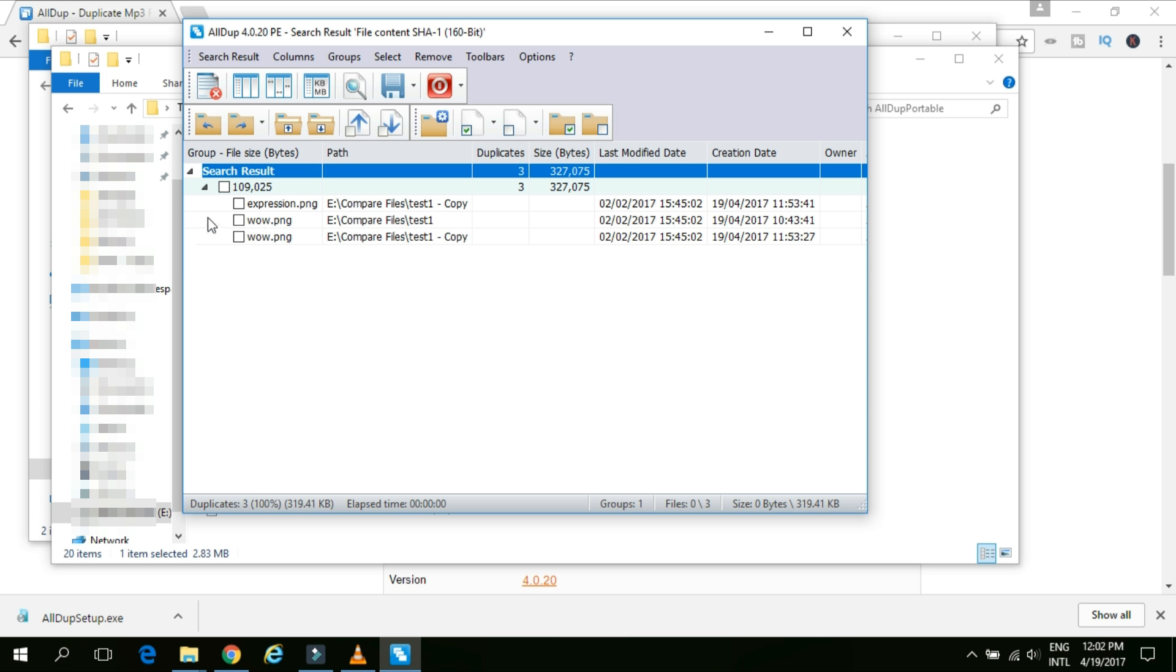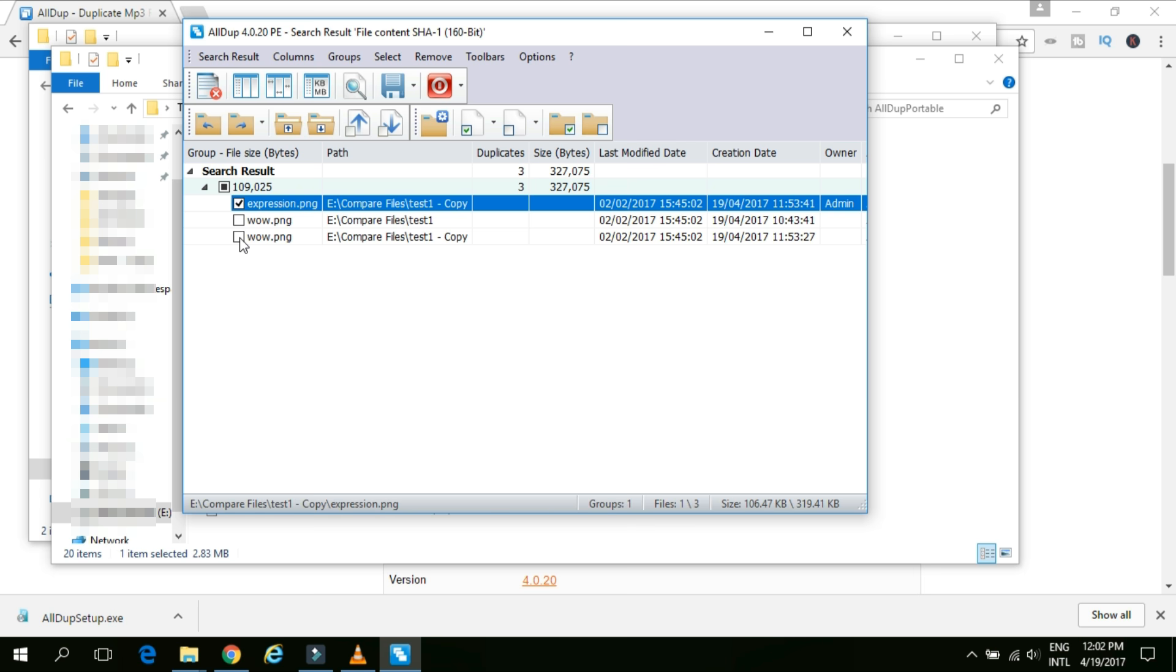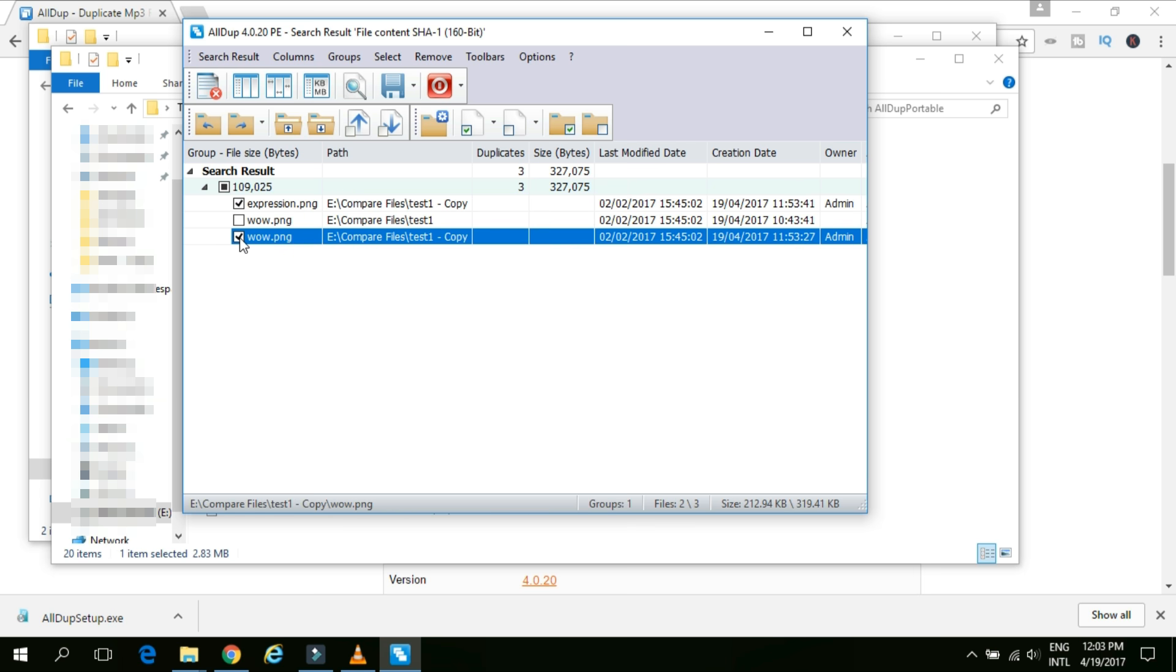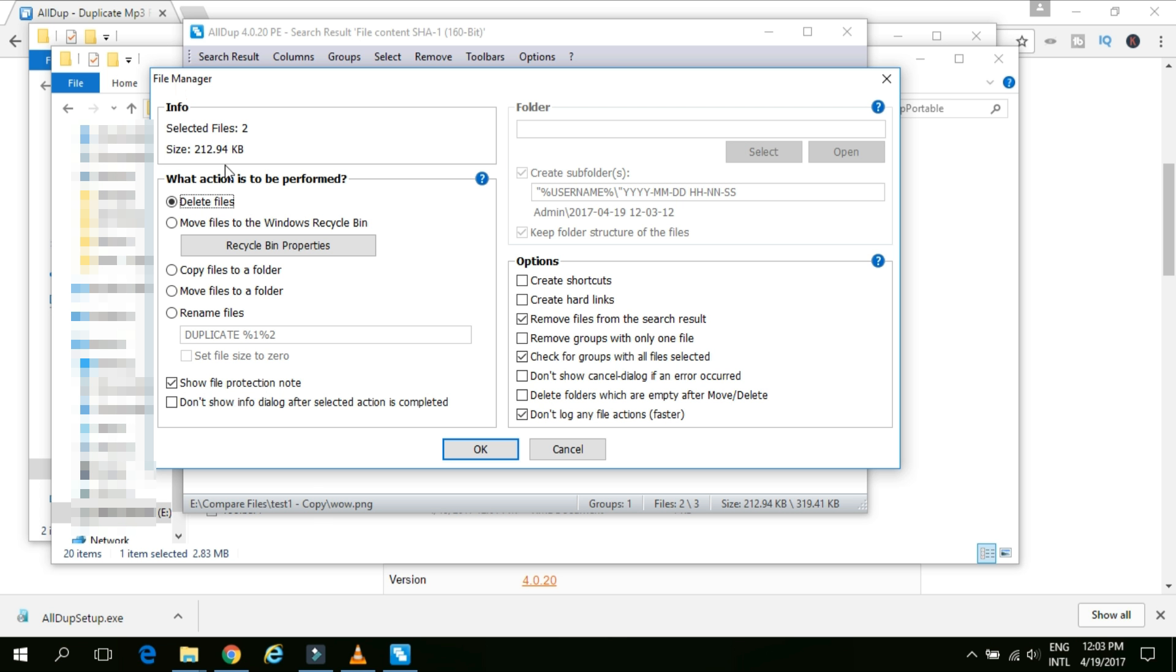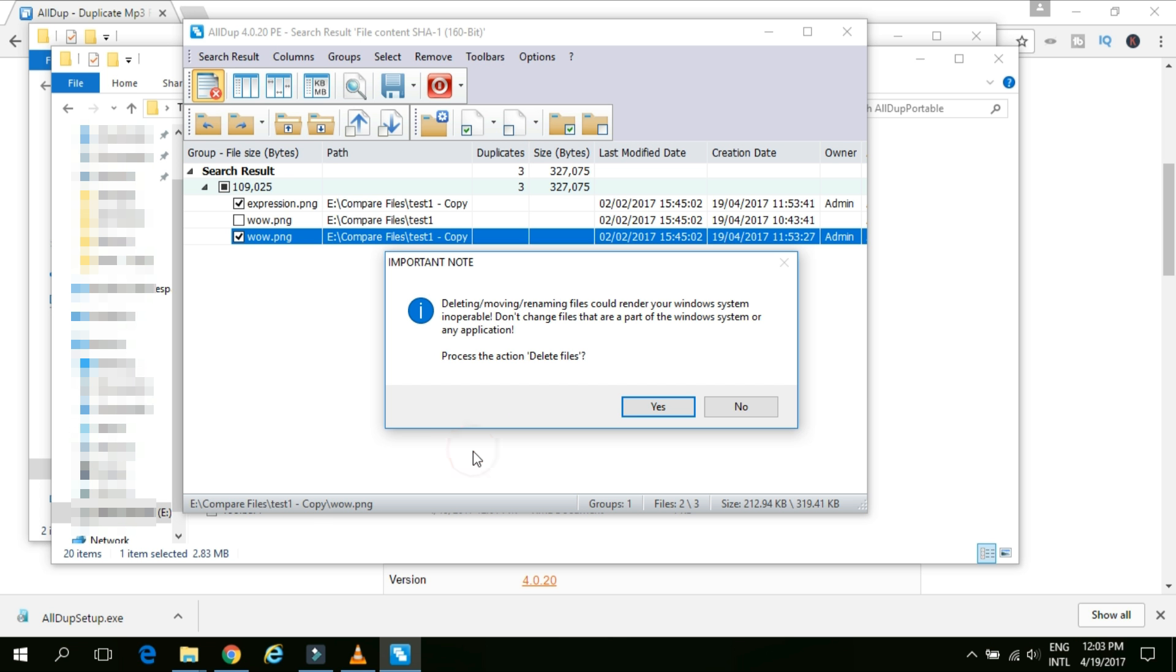Now we need to select the files which we need to delete which are actually duplicate files. And we don't need it. So I will select the expression.png and the third one that is wow.png. These two files are duplicate which I don't need it. And you simply click on this button which is file manager, delete, copy, move or rename the selected files. I will click on this button. And system will ask whether I want to delete the files or you want to move the files to Windows Recycle Bin. It's always good idea to move the files to Windows Recycle Bin. But if you are very sure that okay these files are not required, you can click on the delete files and it will delete the files completely from your machine. You cannot retrieve it back. So I will simply click on the delete files.